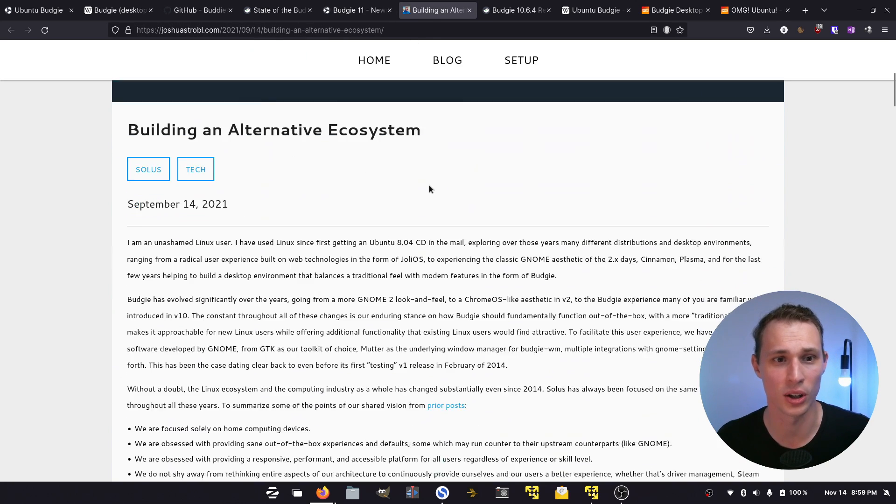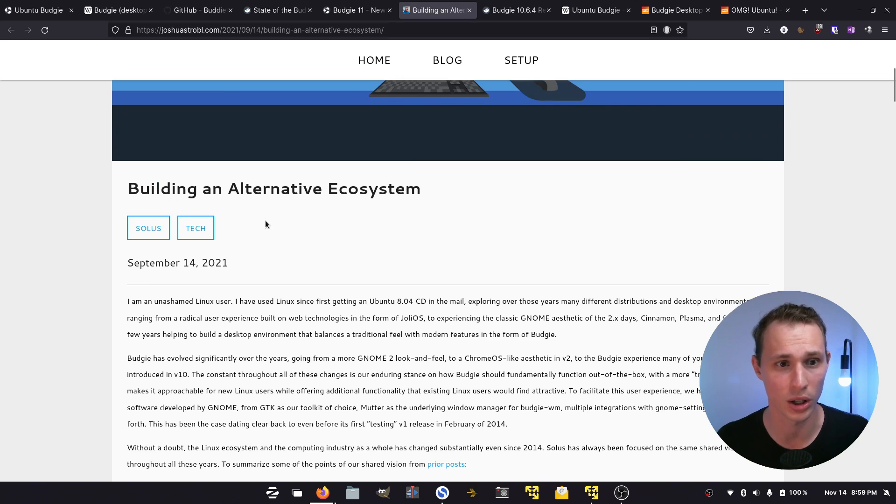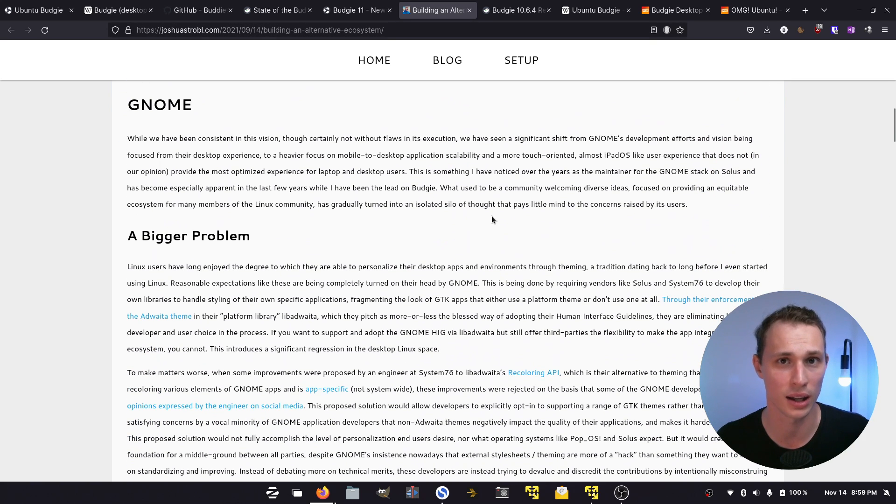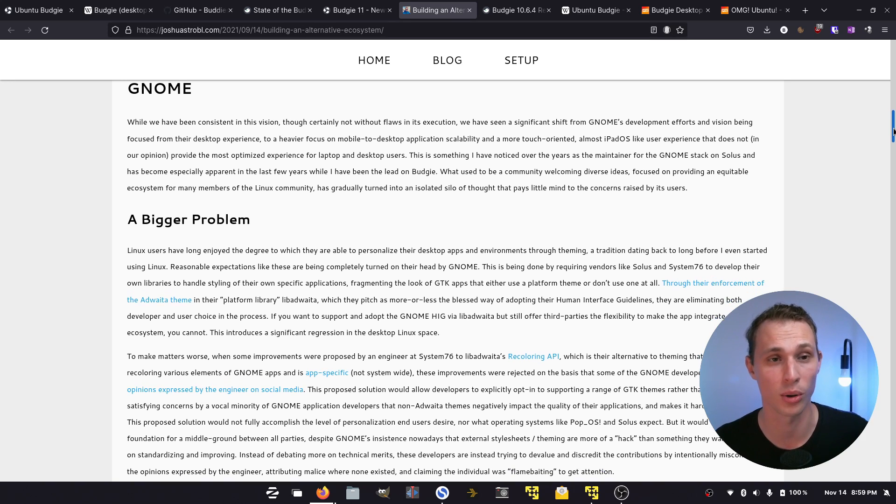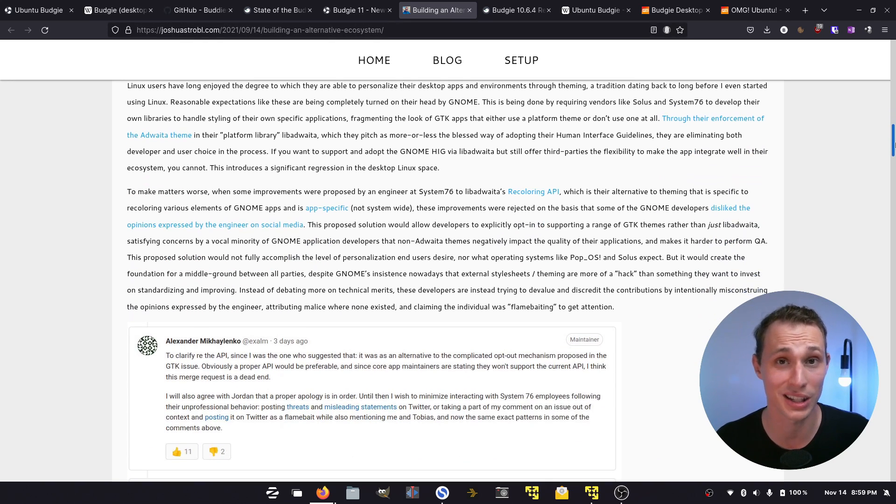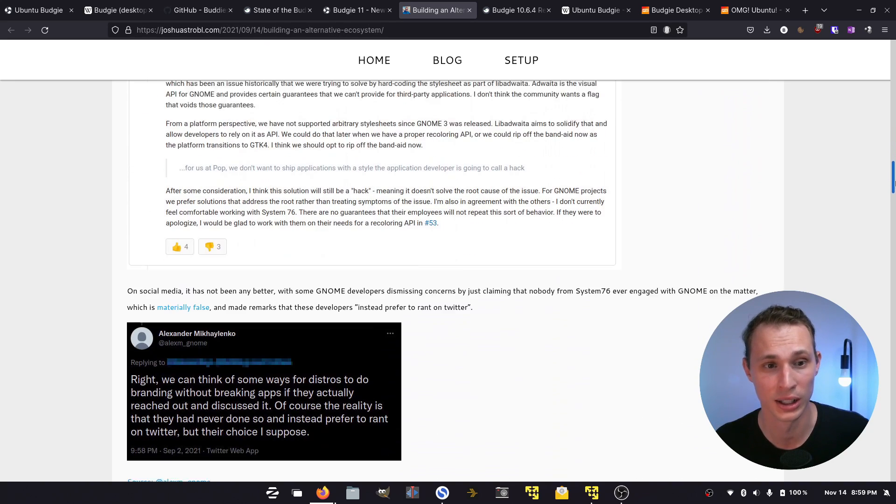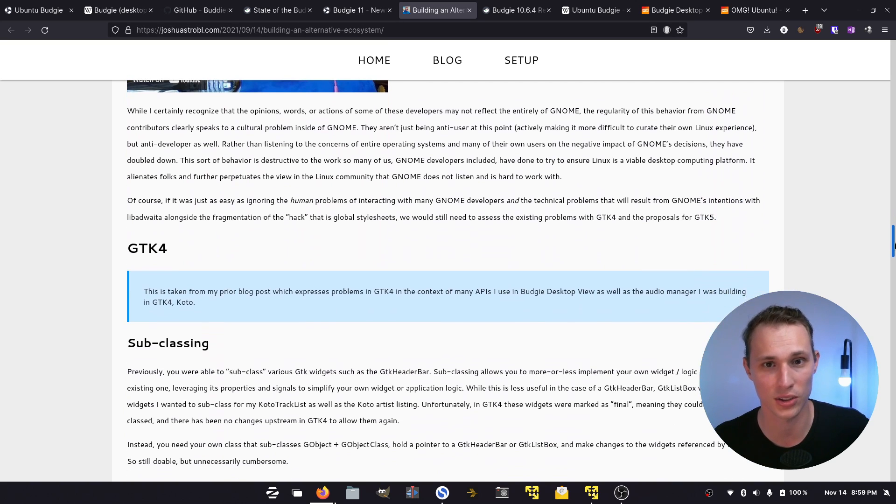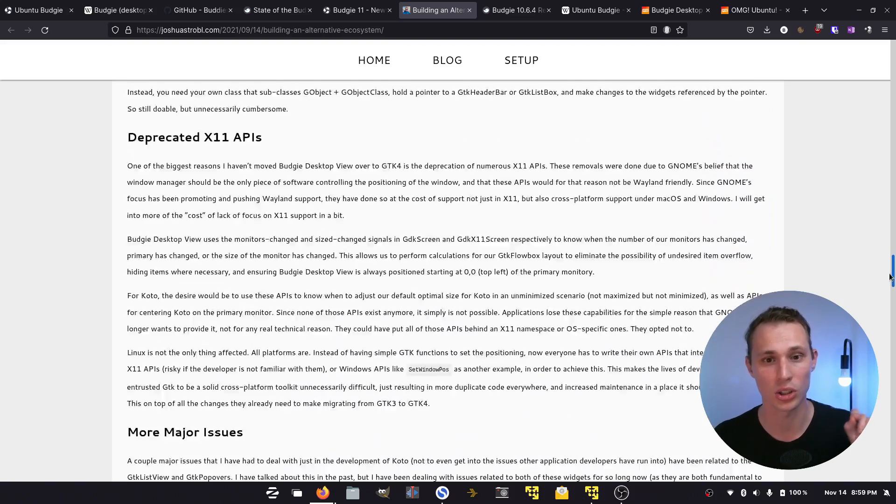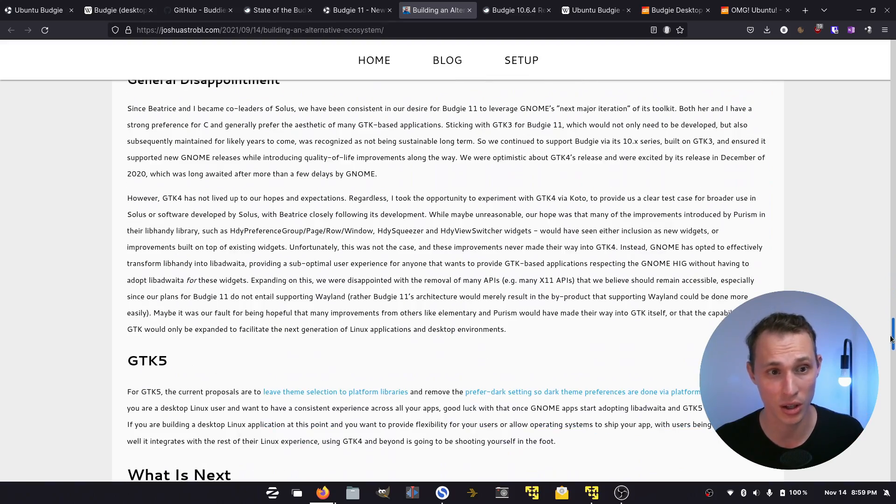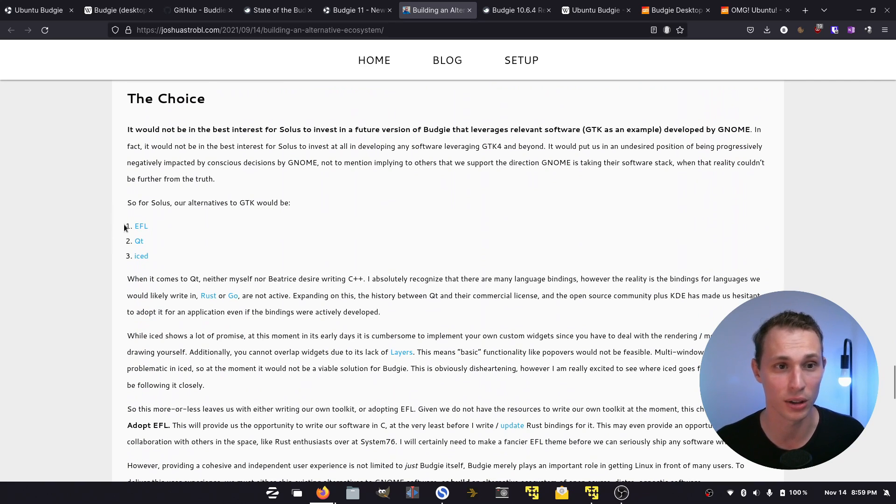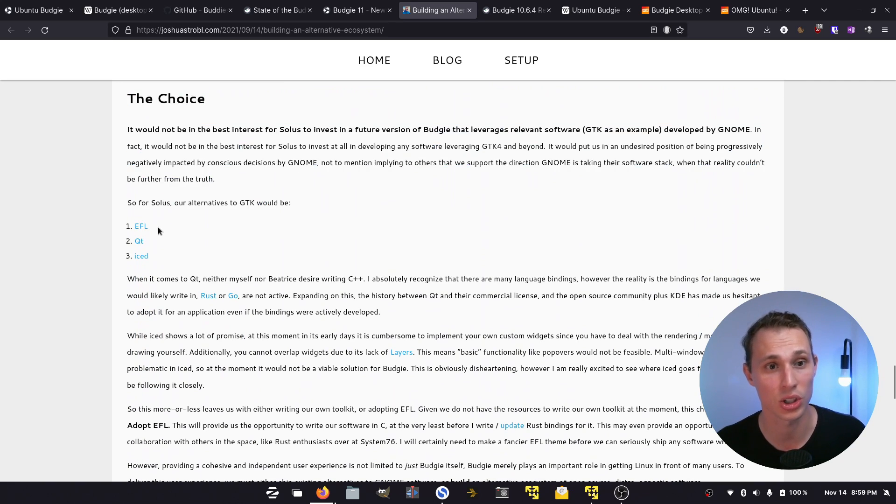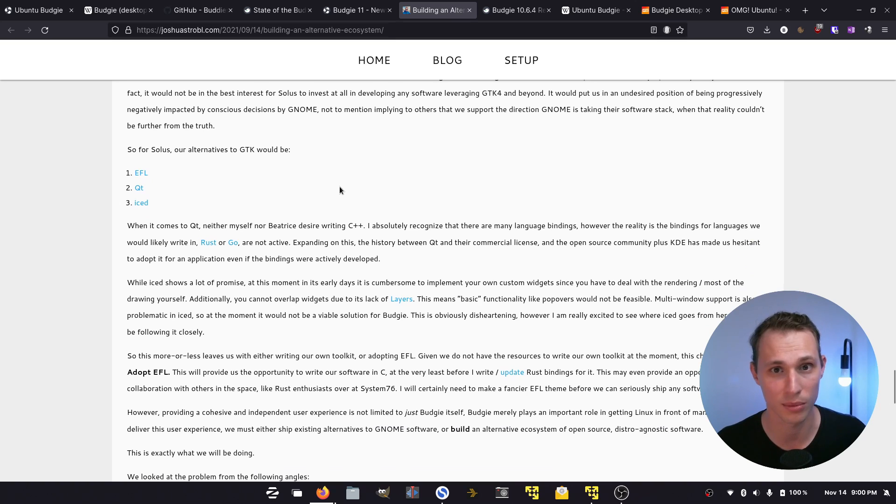In a blog post on the 14th of September 2021, Josh Strobl hopped on and gave a full breakdown about why the divorce essentially from Gnome and its technologies was being considered for the upcoming release of Budgie 11. There was still very little word on the ground in terms of what this new Budgie 11 desktop was going to look like. But rather than mentioning Qt as the primary alternative, Josh Strobl ended up highlighting three options: the EFL or Enlightenment Foundation Libraries, Qt, or Iced, and he seemed to be leaning towards Enlightenment Foundation Libraries as the prime candidate.